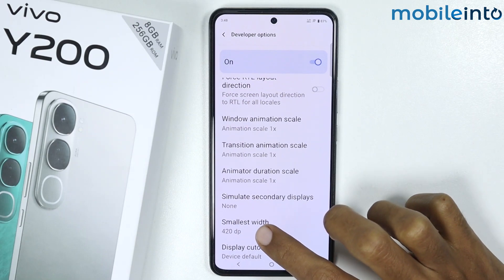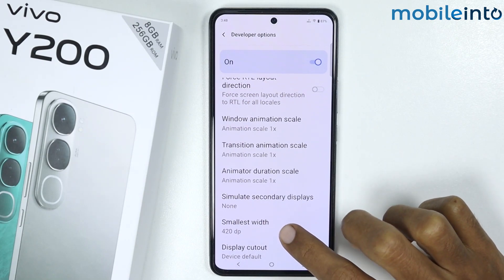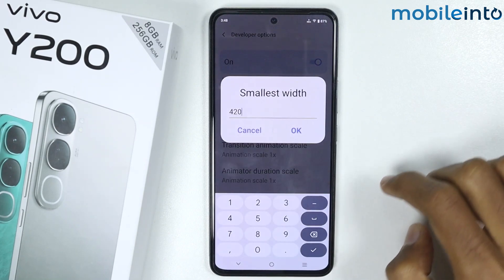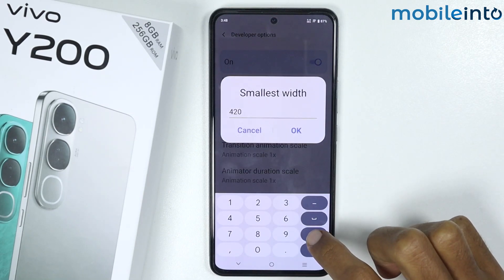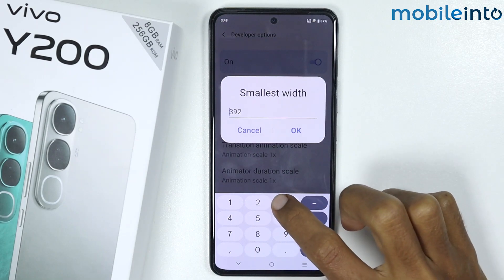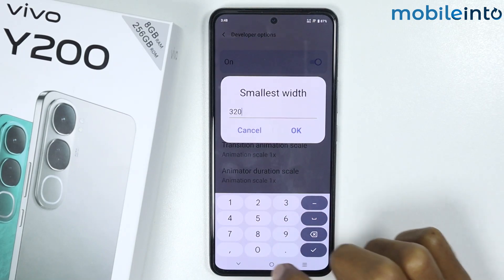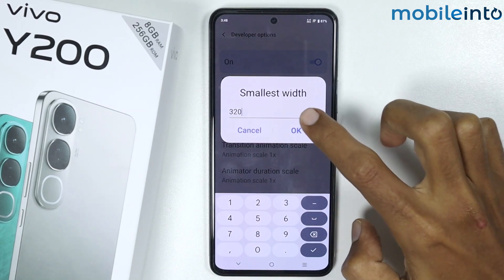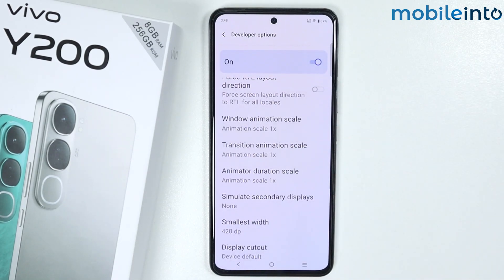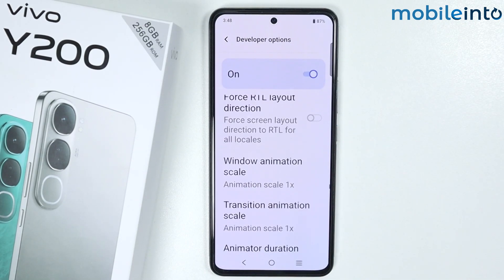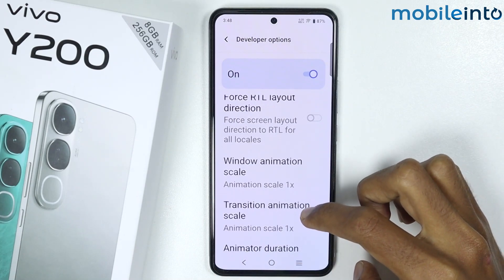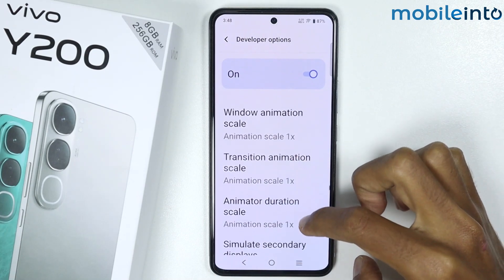Let's tap on Smallest Width one more time. Now let's change it to 320, then tap on OK. And this is how you can increase the DPI on the VEVO Y200.